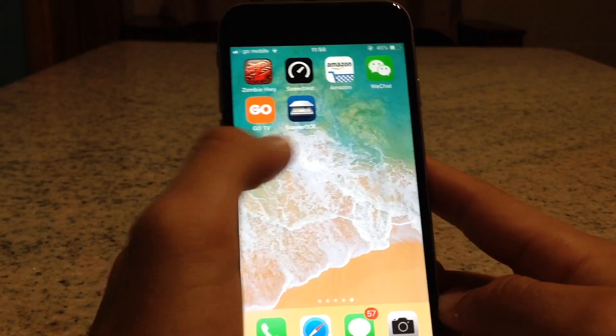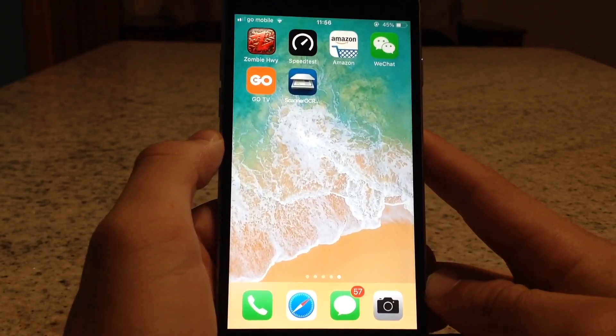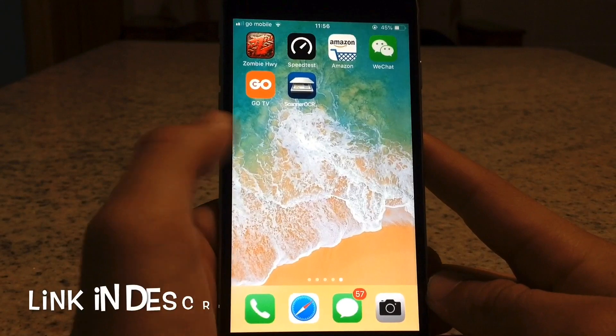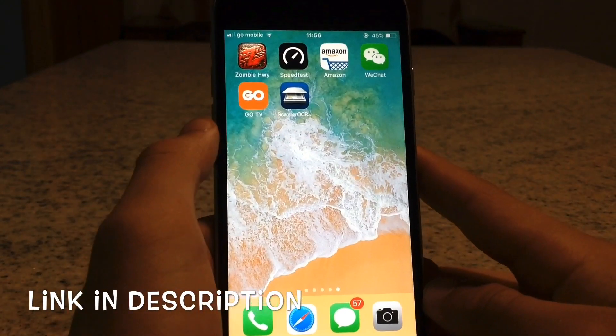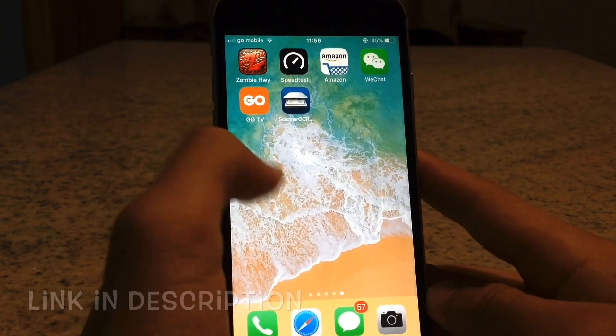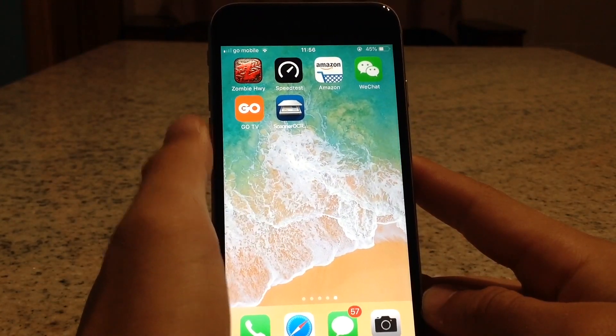All you need to do is install this app. It's free to install and the link of the app will be down in the description below so you can find it easily. Now as soon as you've installed this app,